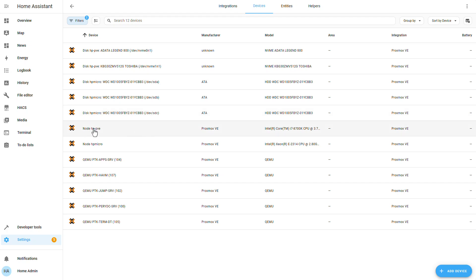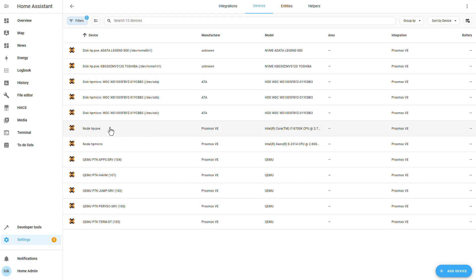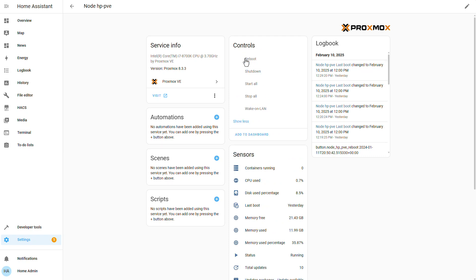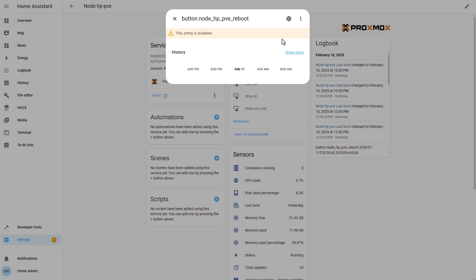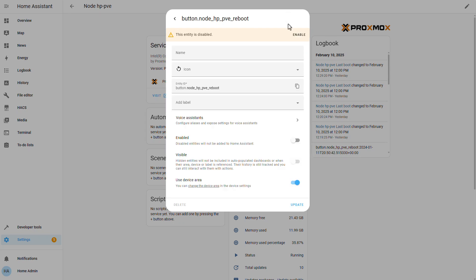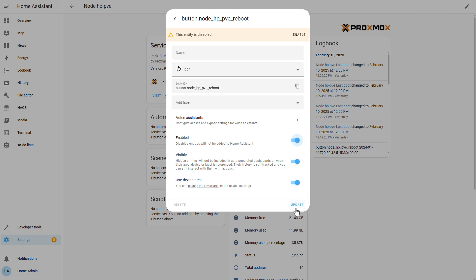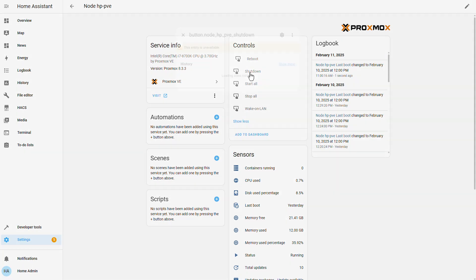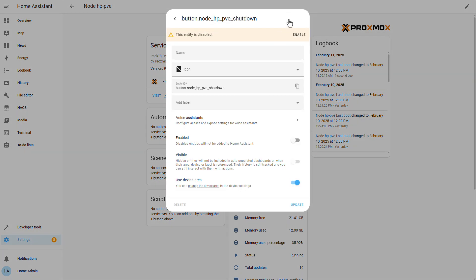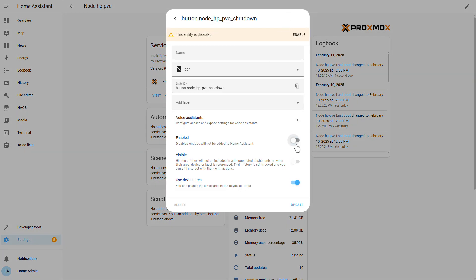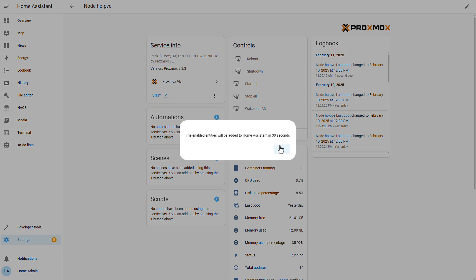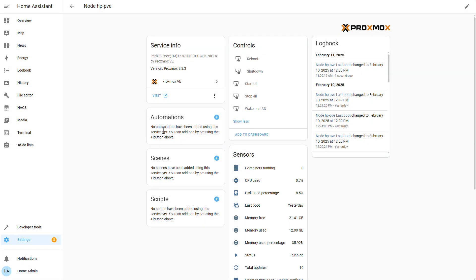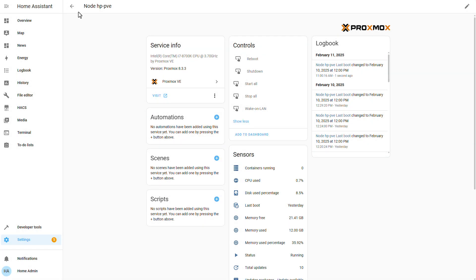For example, let's select my Proxmox host right here. We can see that we have a lot of stats. But for controls, we have disabled entities, reboot, shutdown, start all, stop all, wake on LAN. Each and every one of them, according to your needs, of course, will need to go into the control itself. Click on the gear icon right here. Enable. Update. Click OK. And repeat for every entity or virtual machine that you do want to control and the controls are disabled.